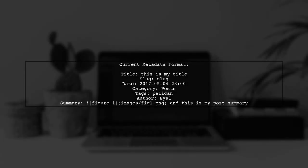To add an image to the summary in Pelican, we need to ensure that the image appears consistently across all pages. First, let's clarify the metadata format you're currently using.